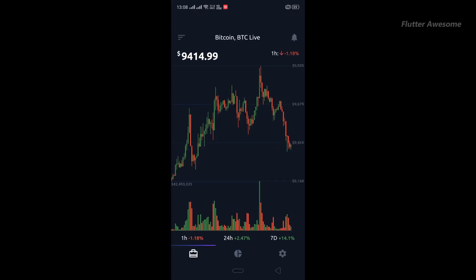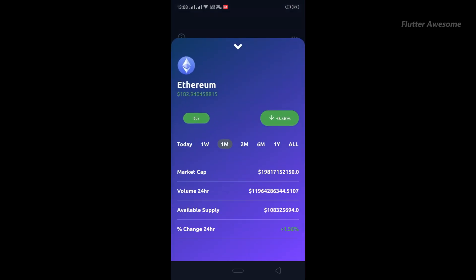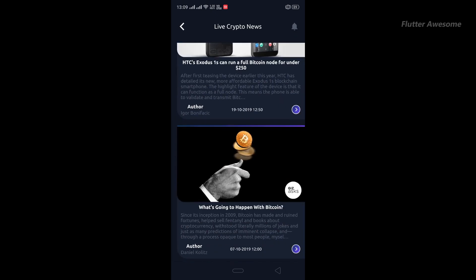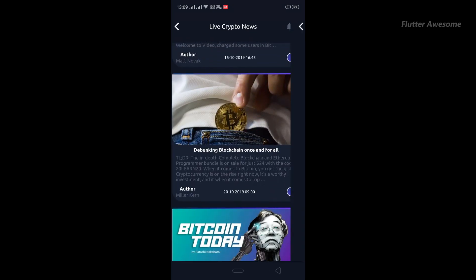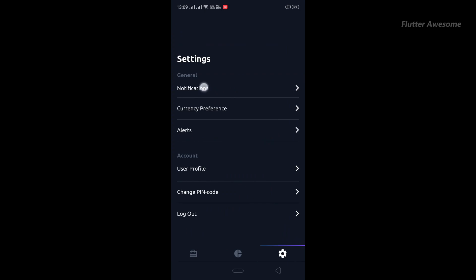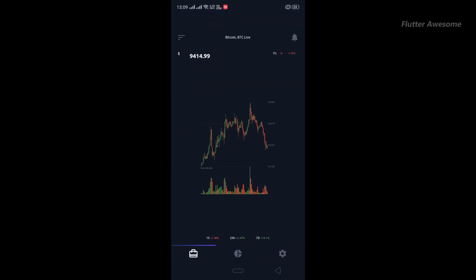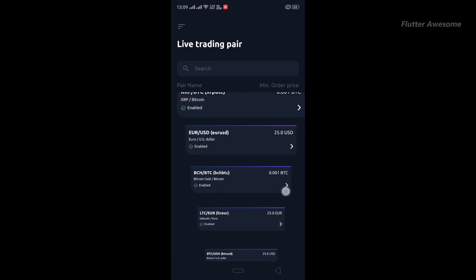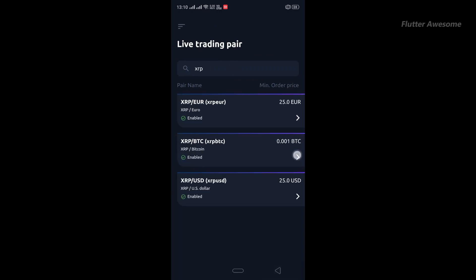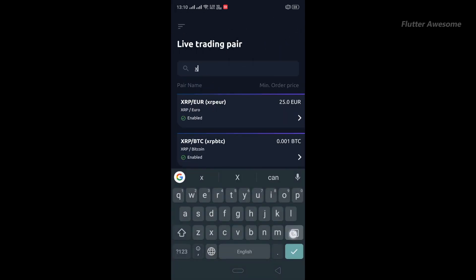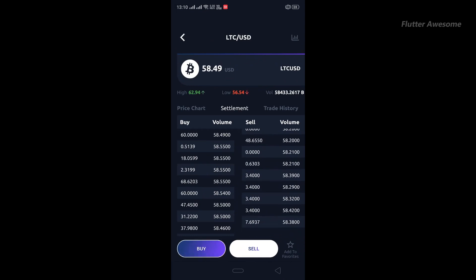The Crypto Trade and Wallet App offers a comprehensive solution for cryptocurrency trading and wallet management. Featuring 30+ animated screens with a variety of UI components, this kit is designed to streamline the development process by providing pre-built front-end layouts. Developers can easily integrate live cryptocurrency data and trading functionalities, enhancing the user experience for cryptocurrency enthusiasts.